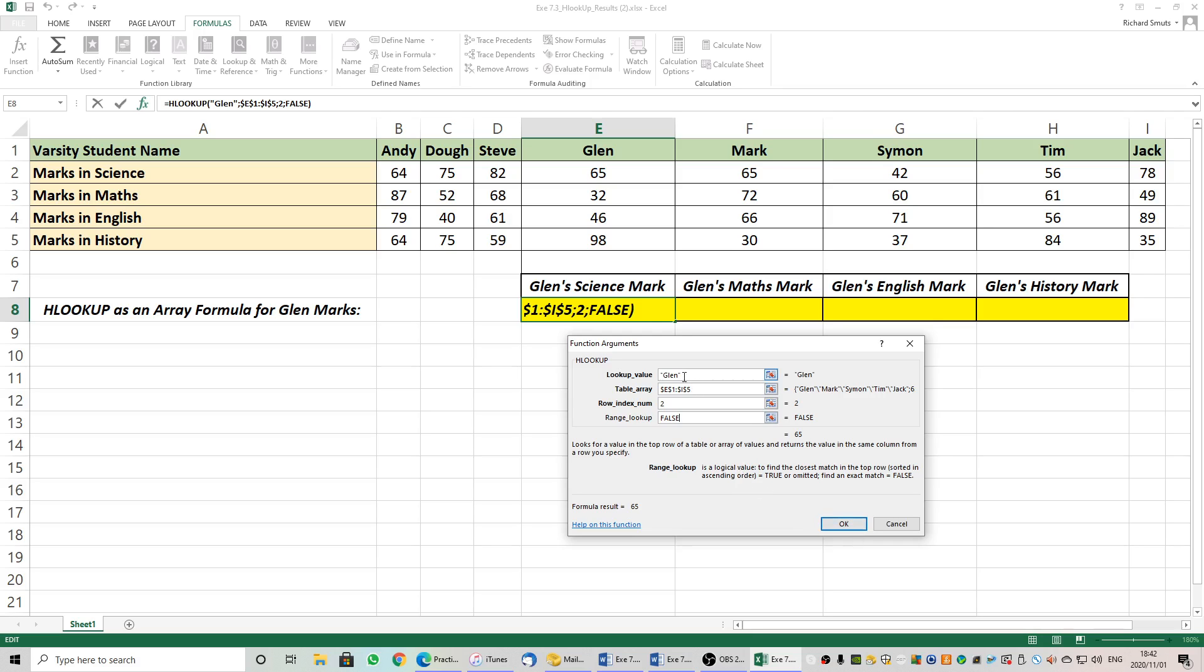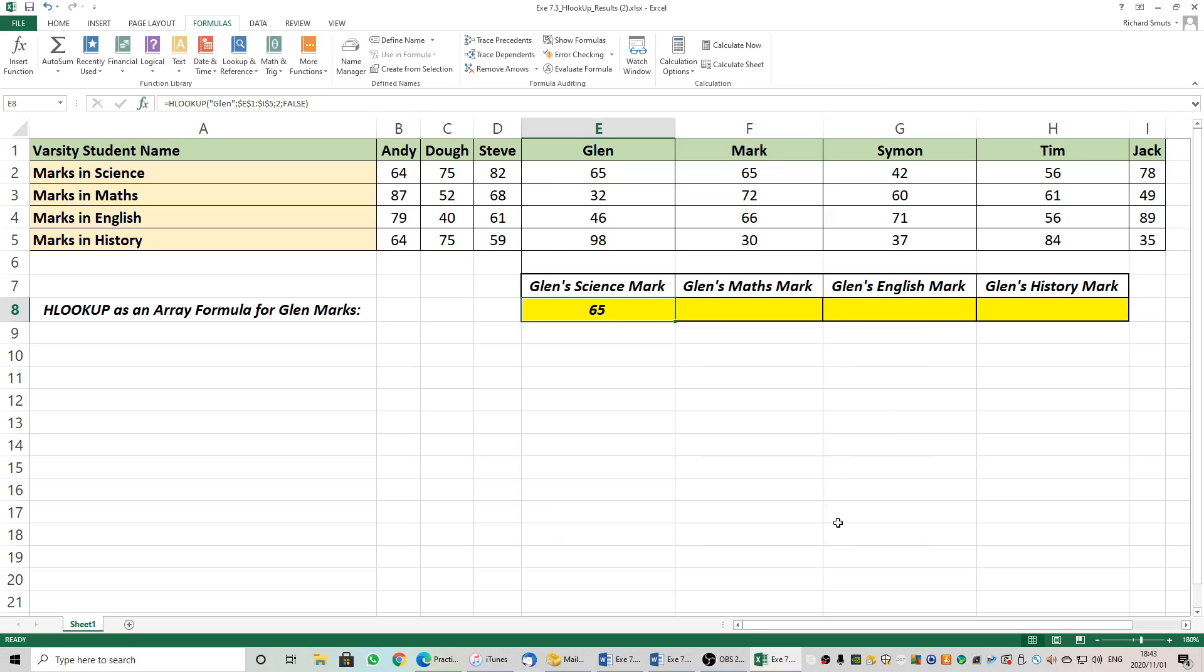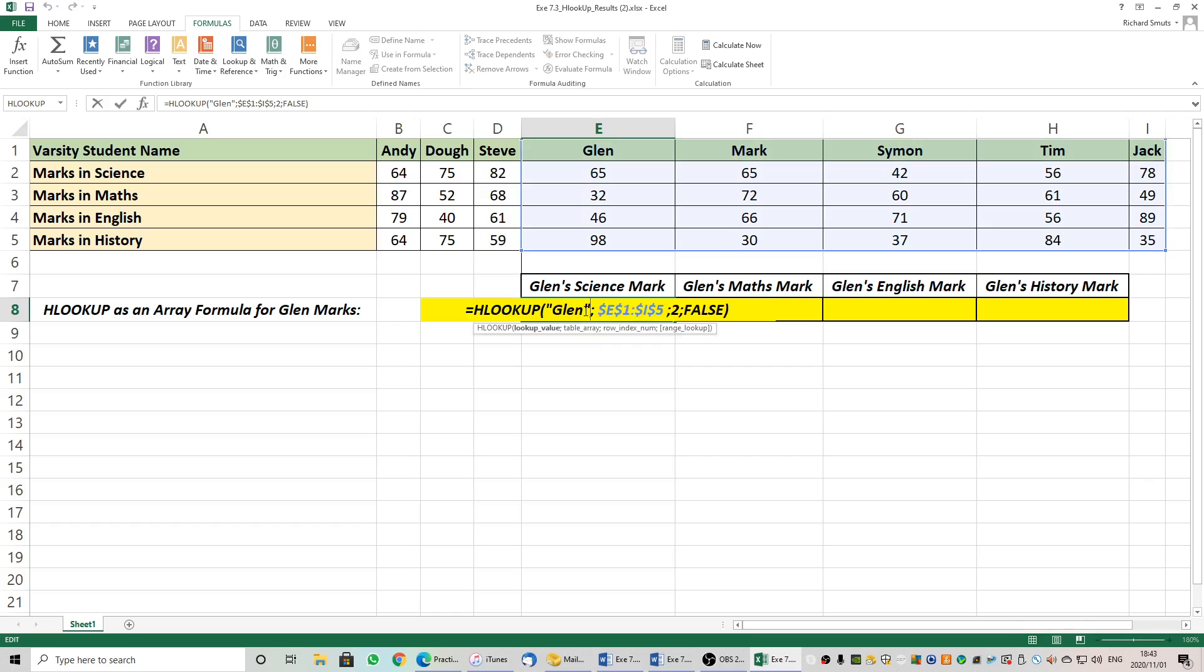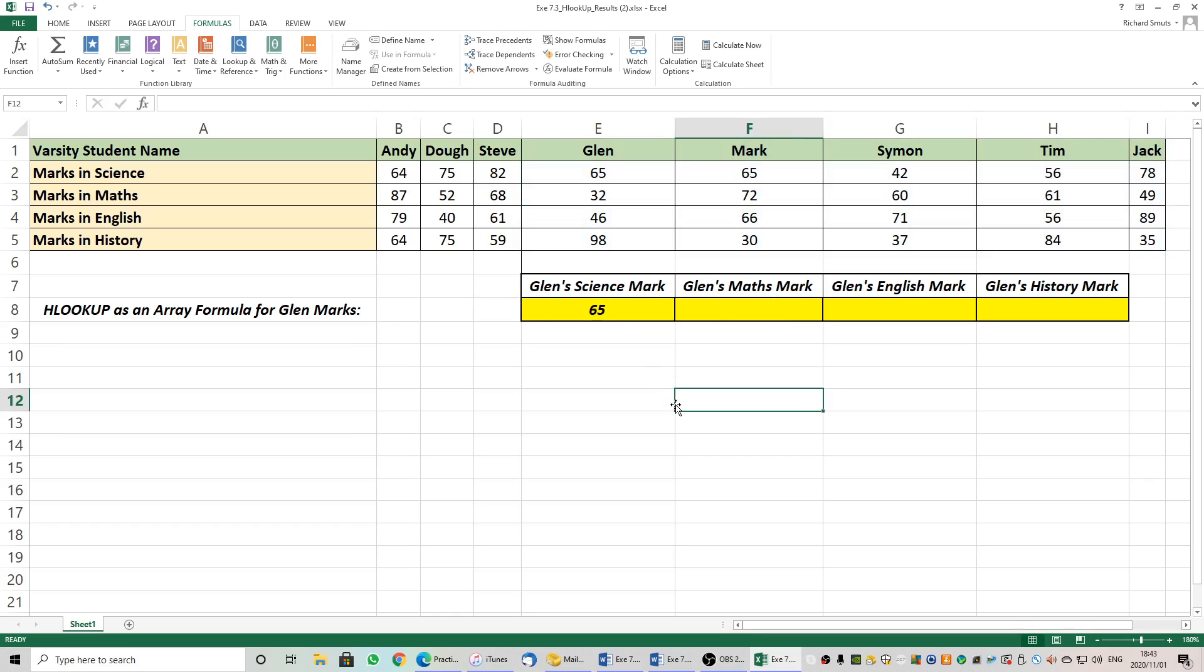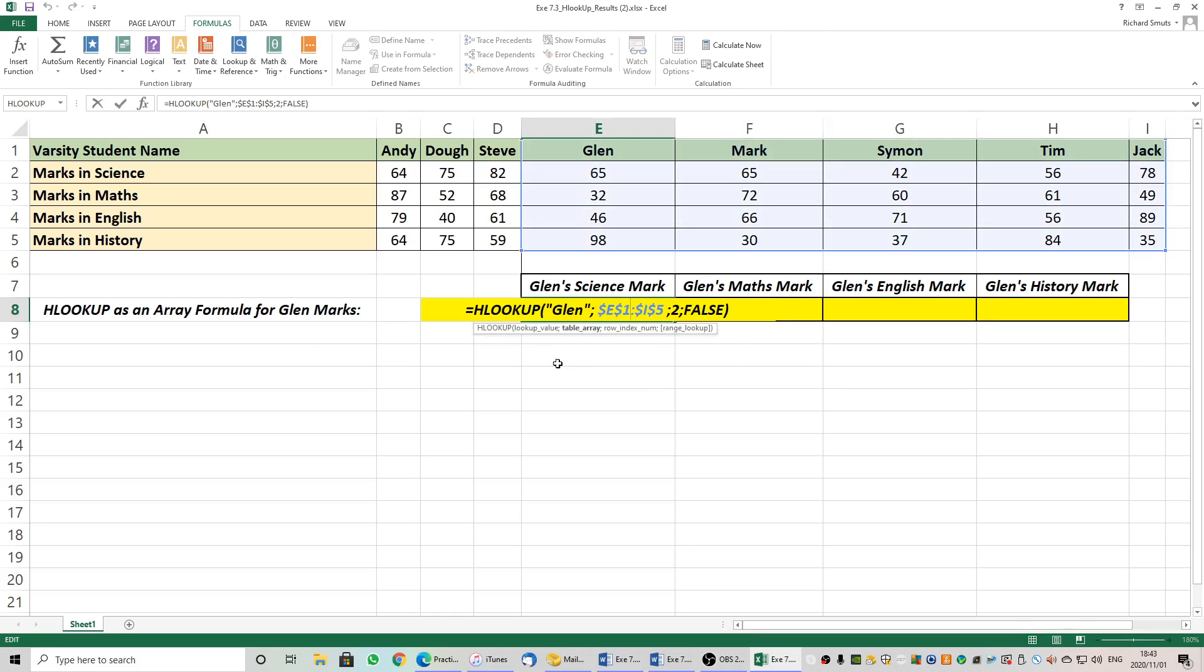So just taking a look at that again quickly. The lookup value is Glenn. Instead of going across we now go down. So row number one, row number two, row number three, row number four, row number five. The answer we want is in row number two because it is Glenn's Science Mark and we want an exact match and it's false. And there we go. It's telling me Glenn's Science Mark is 65. Double click.